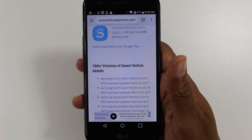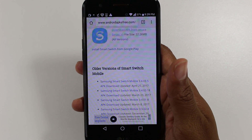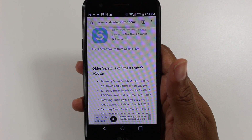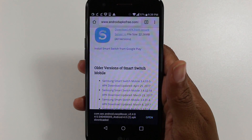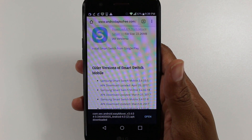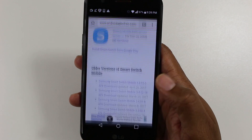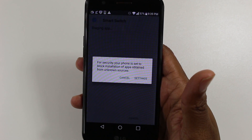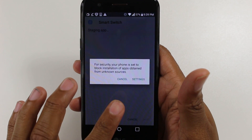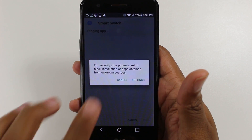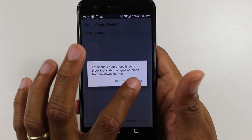One thing you may have noticed is when you go to the Play Store and try to download the app, it says it either will not show up in the Play Store. Let's go open it here. It says for your security — basically a warning pops up.